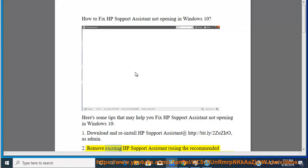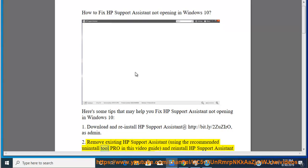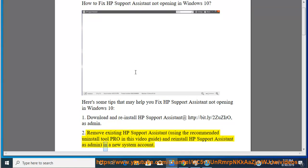2. Remove existing HP Support Assistant using the recommended Uninstall Tool Pro in this video guide, and reinstall HP Support Assistant as admin in a new system account.